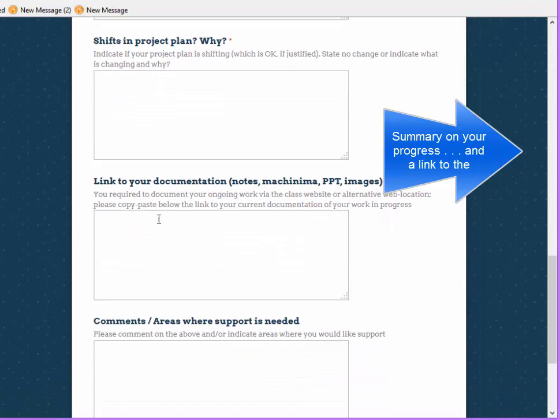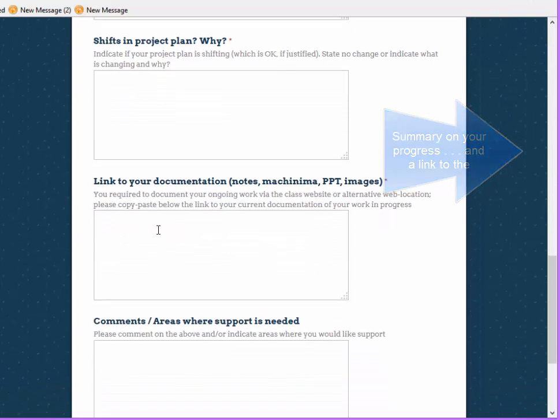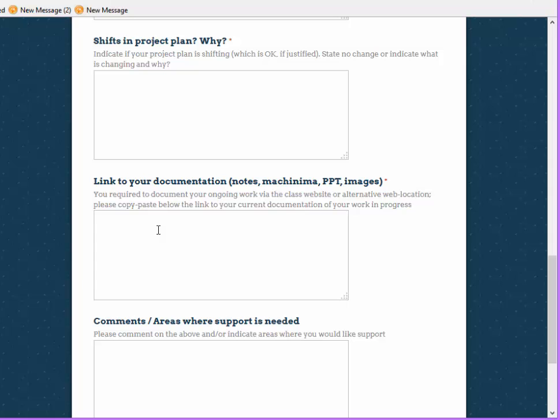You will also, at that point, put in a link to the documentation that you've been putting into the class website.